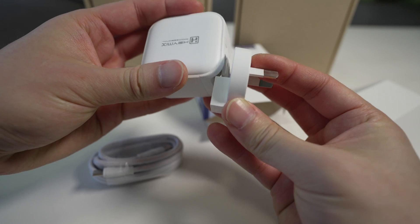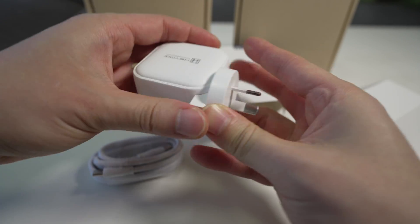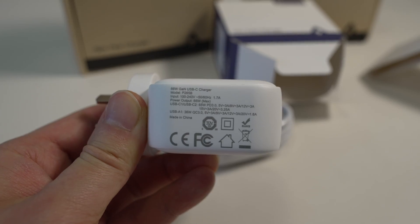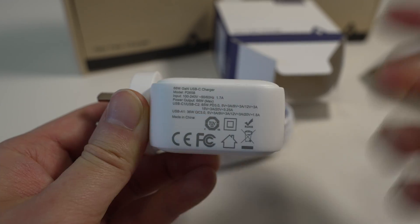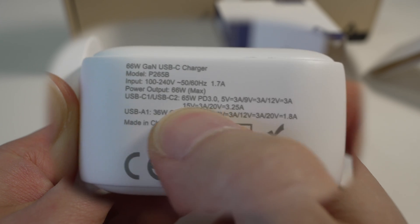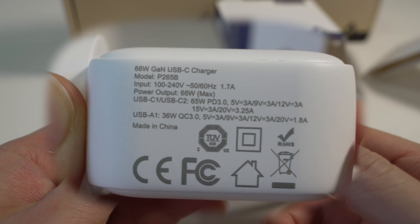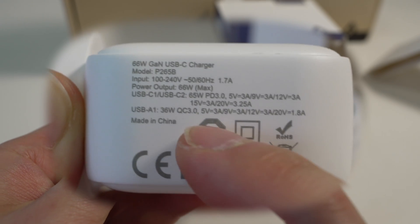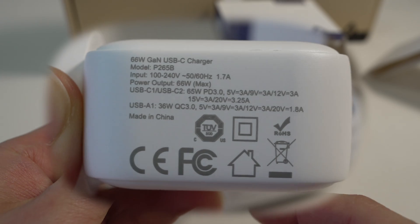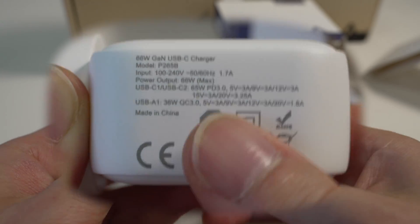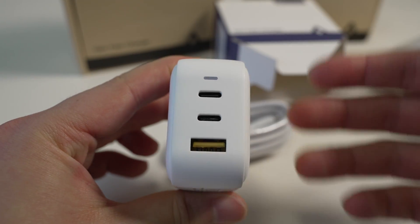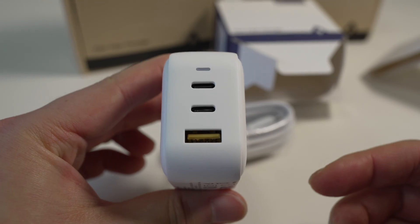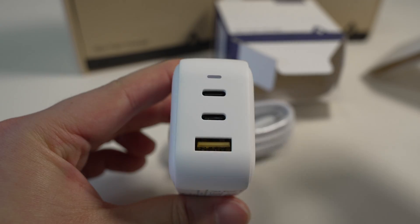So the specs are down here. USB-C can give you a maximum output of 65 watts. The USB-A port can give you a maximum of 36 watts. So obviously if you have multiple devices connected then the power is going to get split between the devices, giving you a total combined output of up to 66 watts.